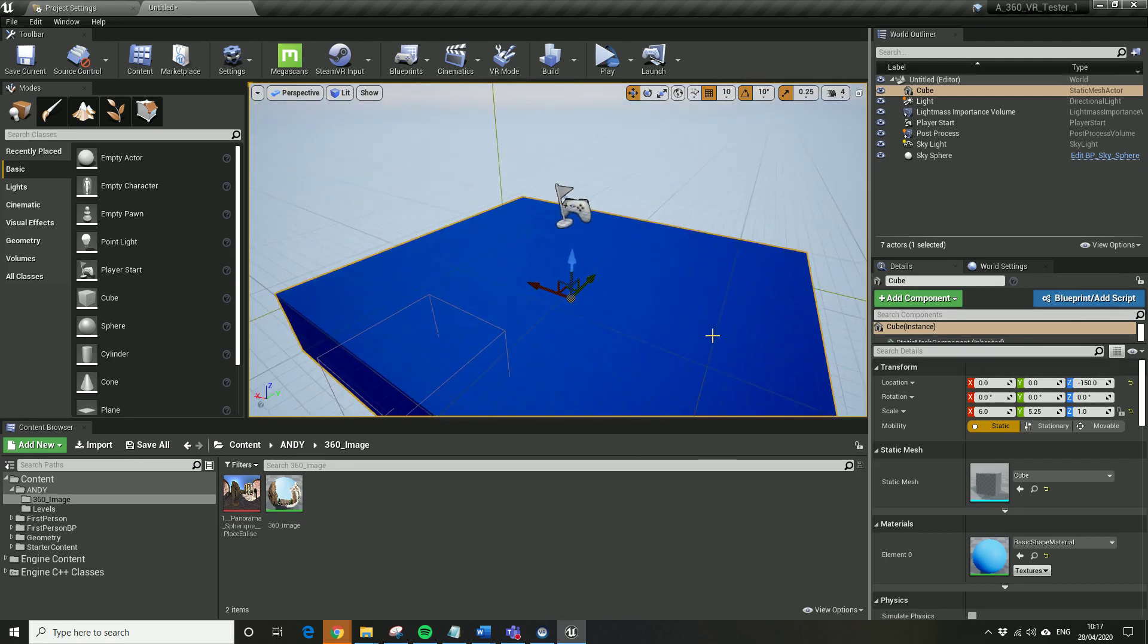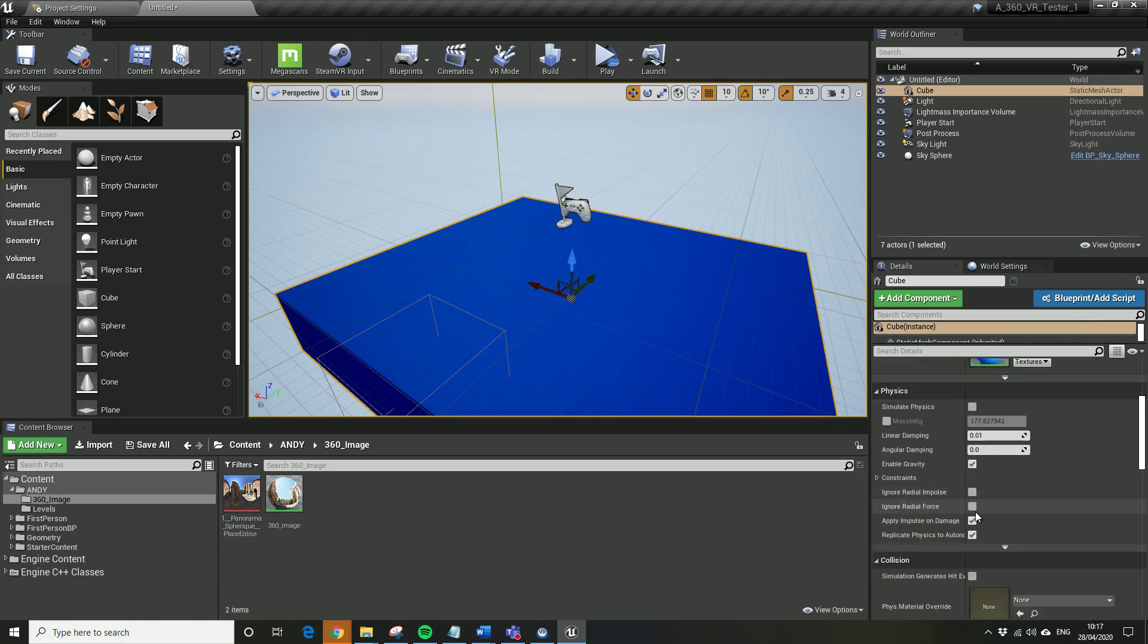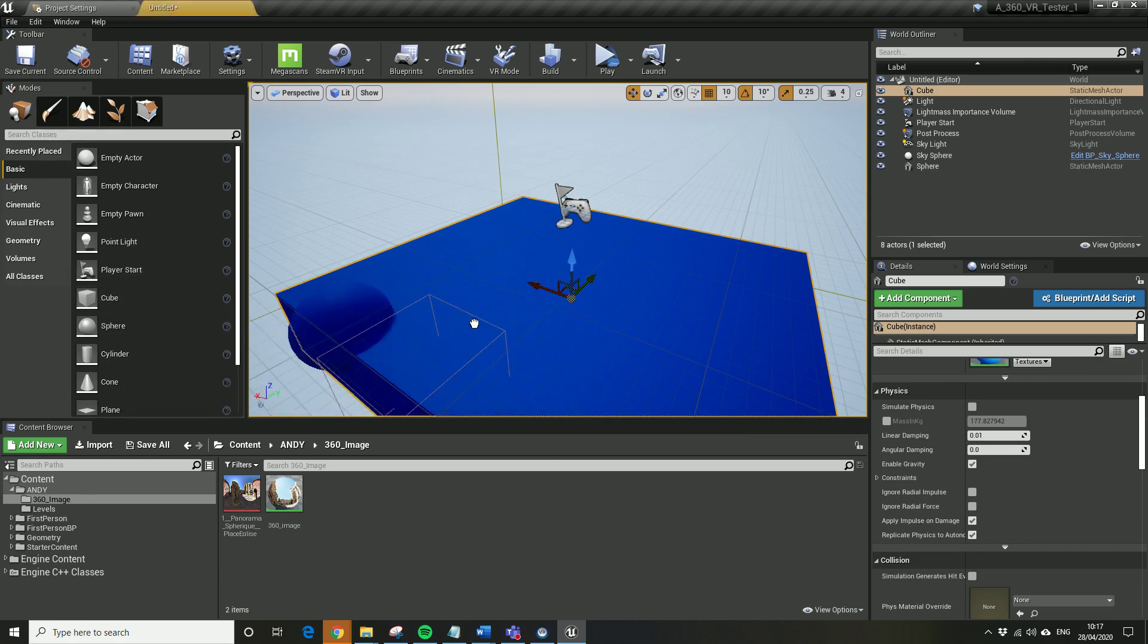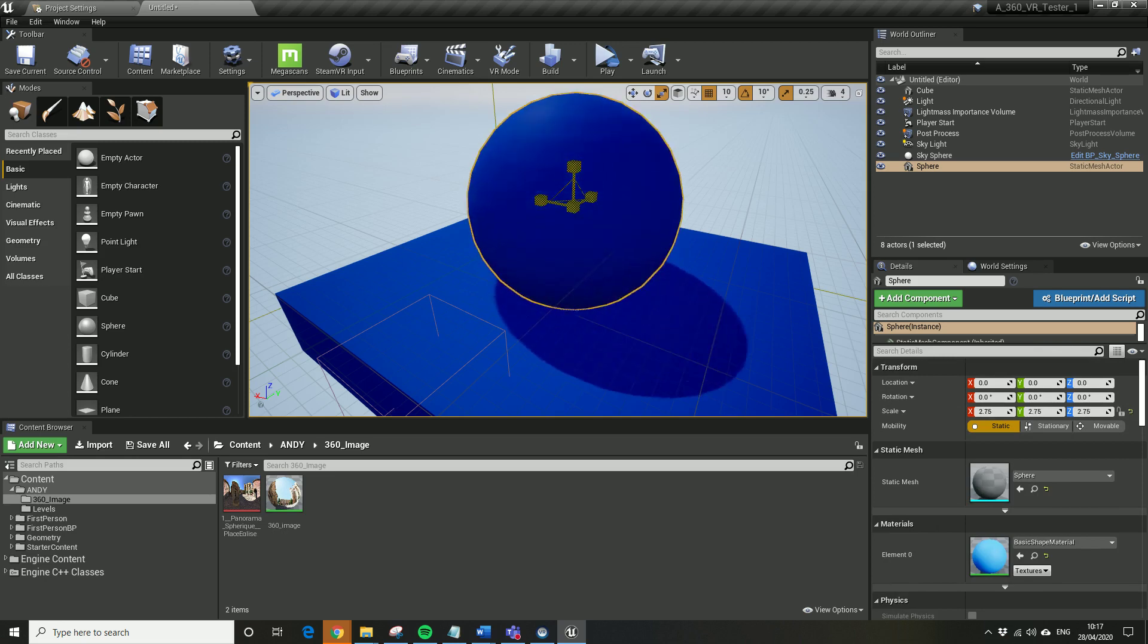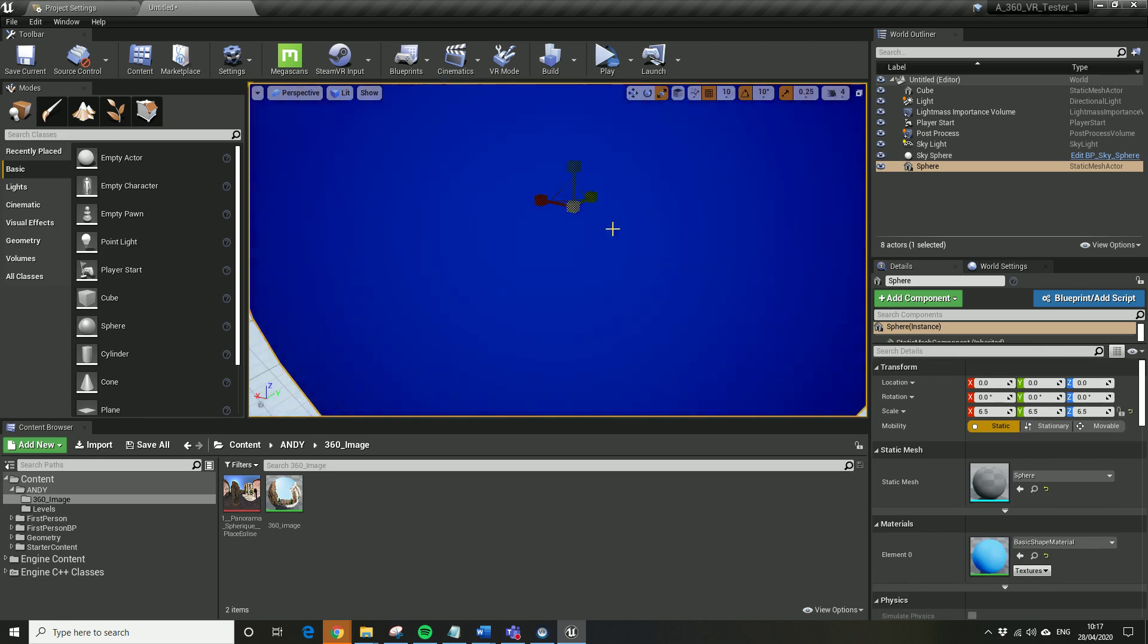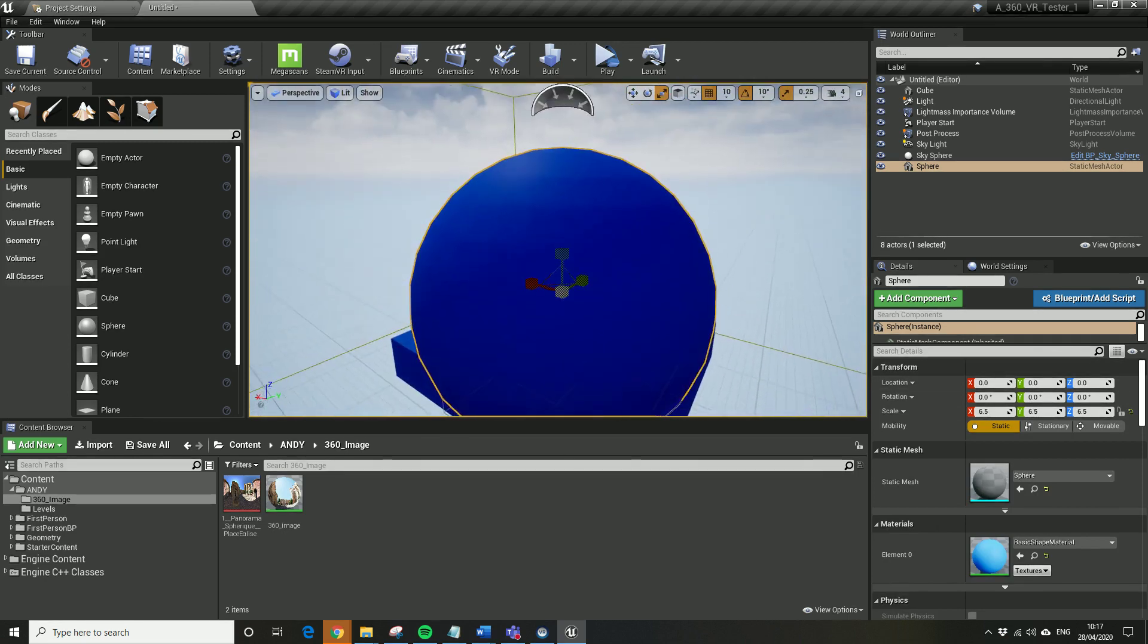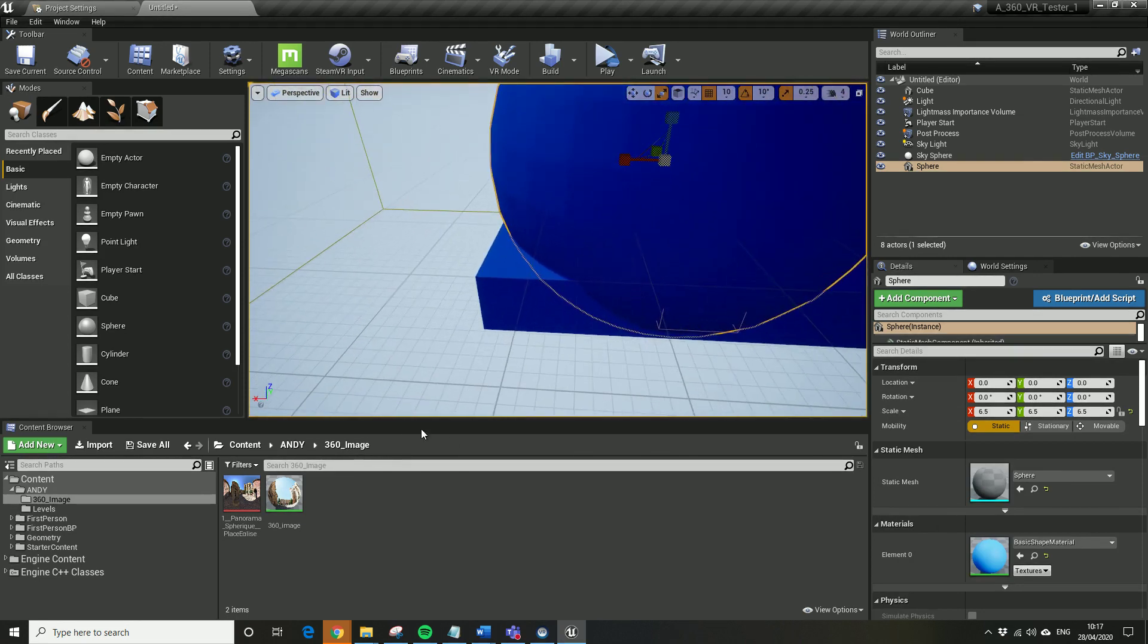The other thing I want to do is I want to drag in the sphere. Let's center that again, or zero that out to use professional terminology. Let's just make that about that size. That's going to be our sky sphere, it's really simple.